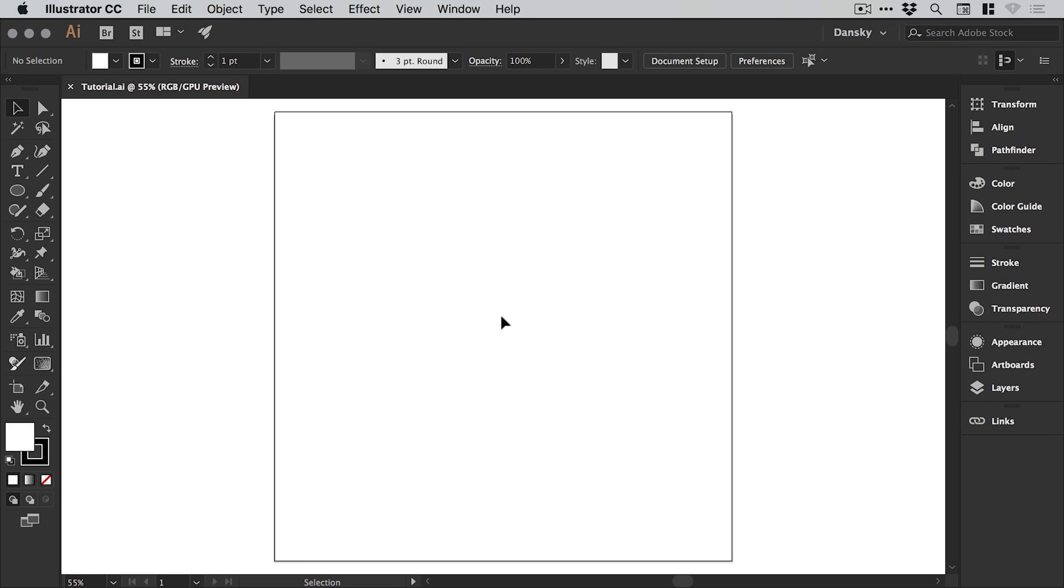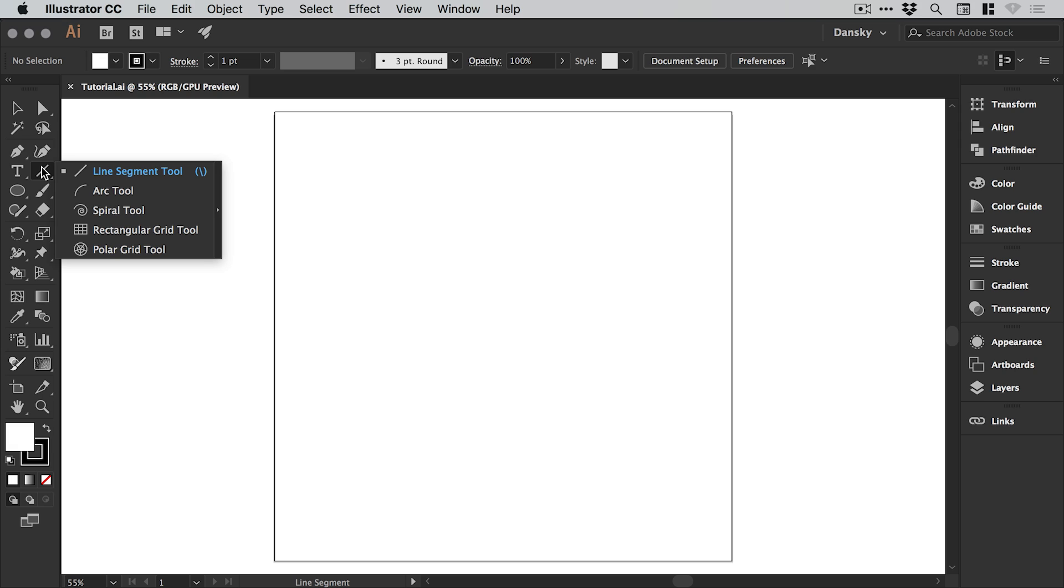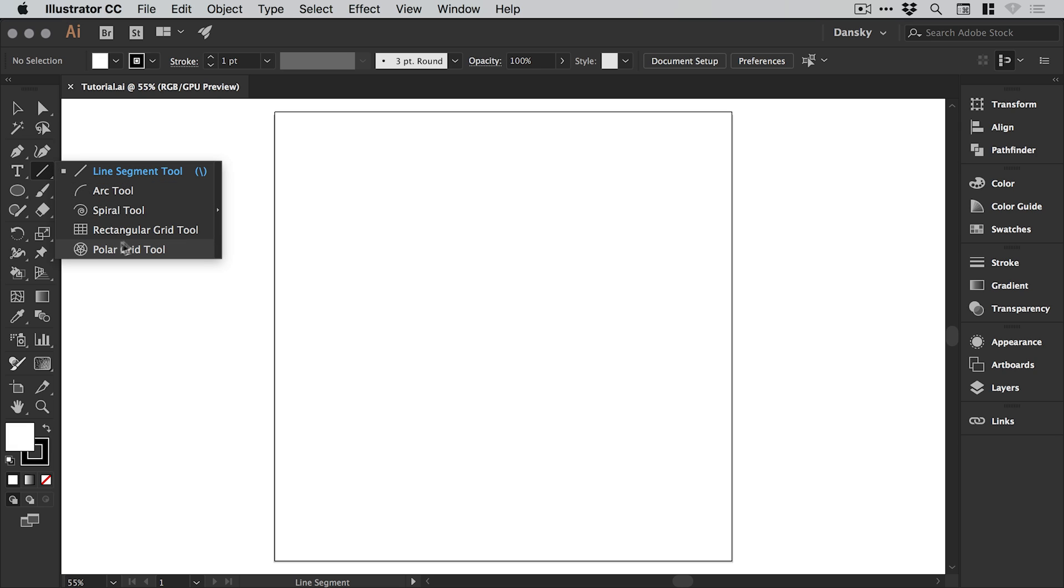We're now in Illustrator and I've created a new document 1000 pixels wide and 1000 pixels high. I'm going to start by going to where the line segment tool is, left clicking and holding and going down to polar grid tool.